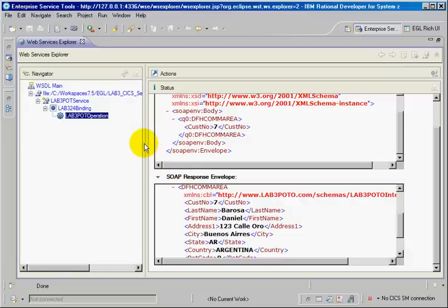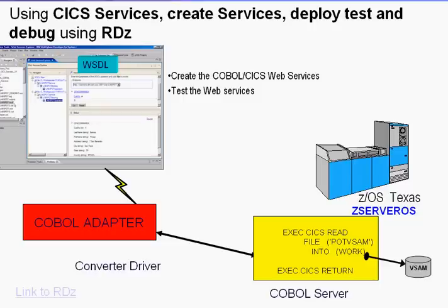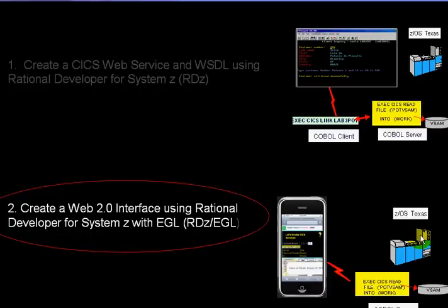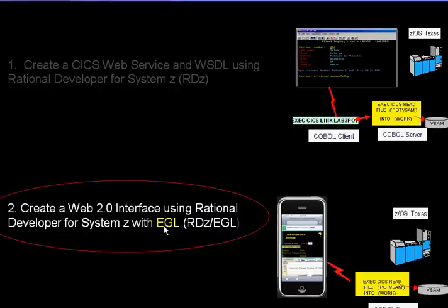And the next phase will be creating the interface that goes to the iPhone or iPod Touch. And I'm going to use the same tool, but I'm going to use RDZ with EGL now.